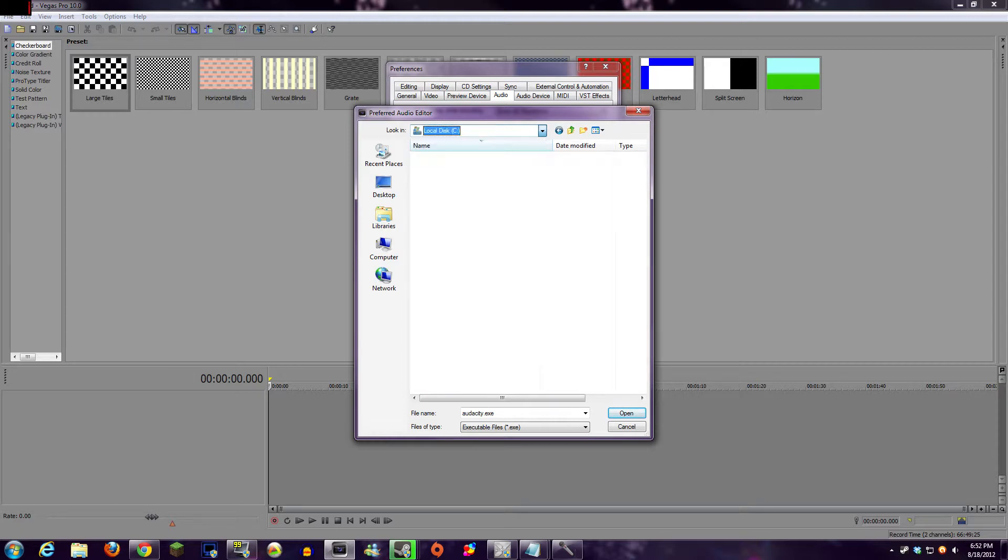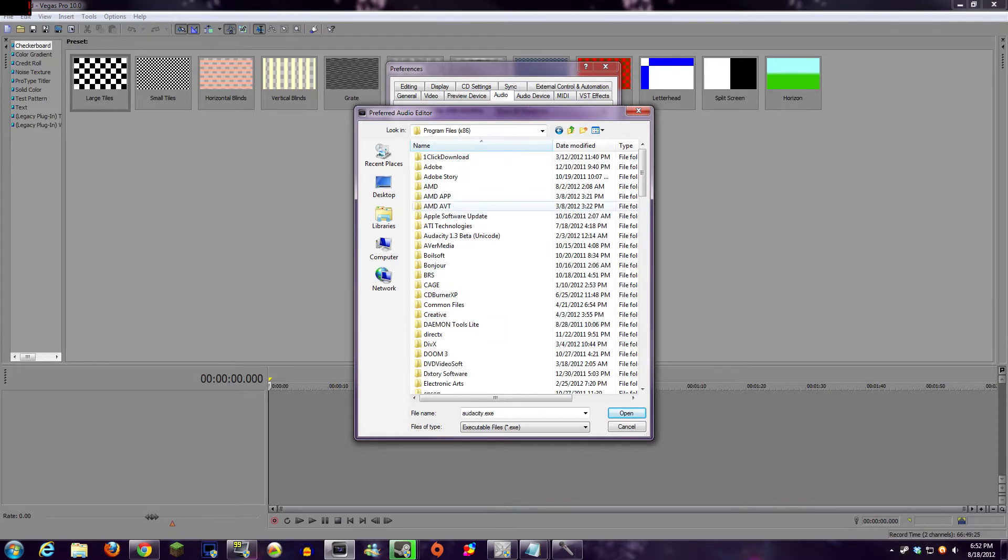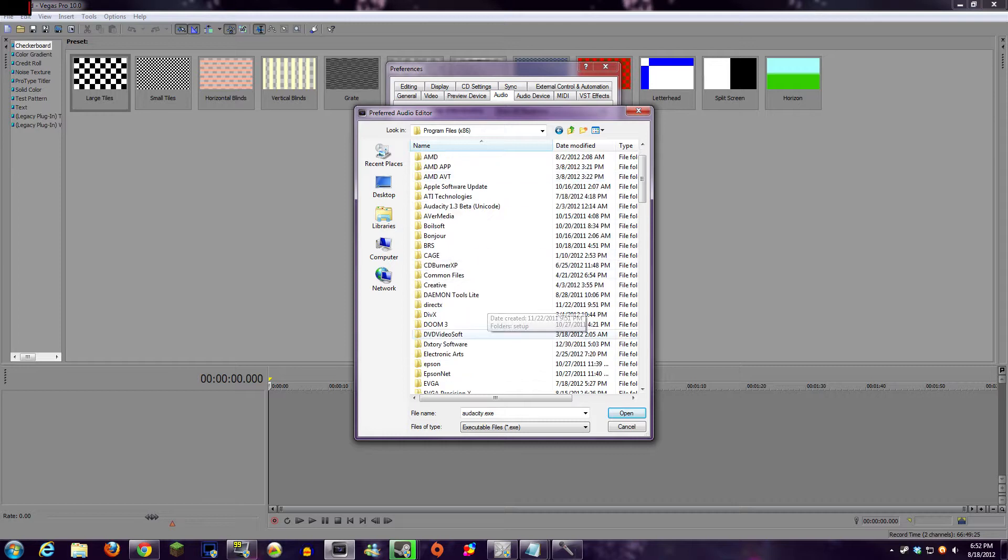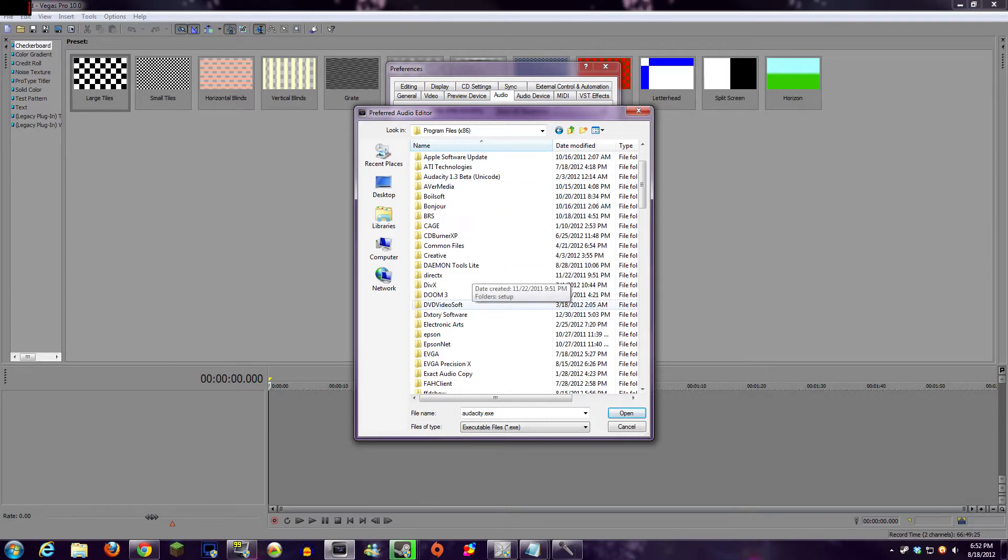By default, it's in your C disk under Program Files, and then Audacity. And I apologize that I keep switching back and forth between Audacity and Audacity, but if I don't use both, someone's going to yell at me.